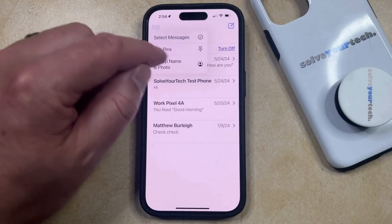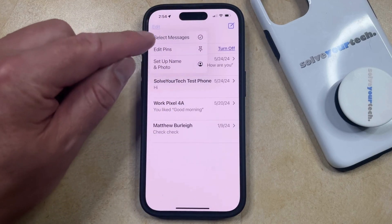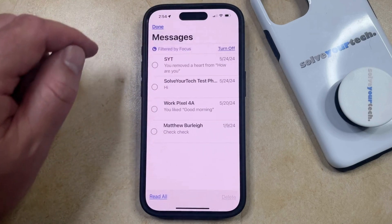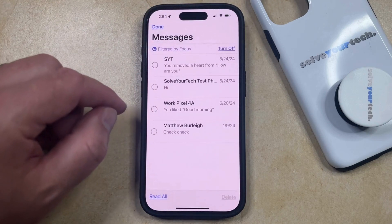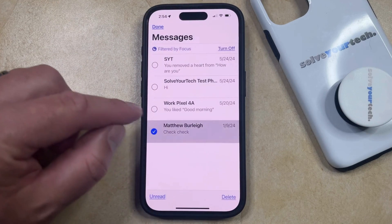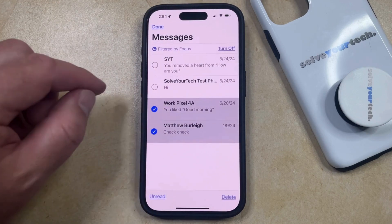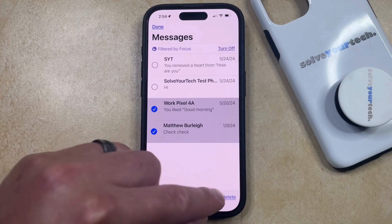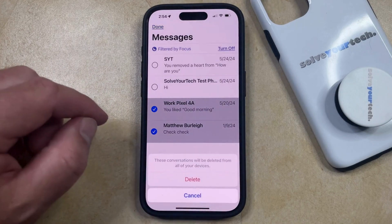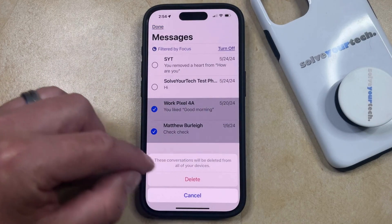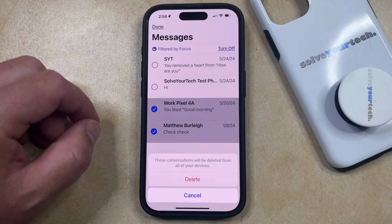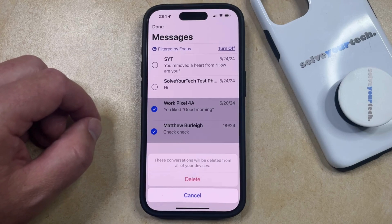Once you tap the appropriate button, you can choose the Select Messages option. Then you can tap the circle to the left of each text conversation that you want to delete. Once they're all selected, just tap the Delete button and then tap Delete again to confirm that these conversations will be deleted from all of your devices.